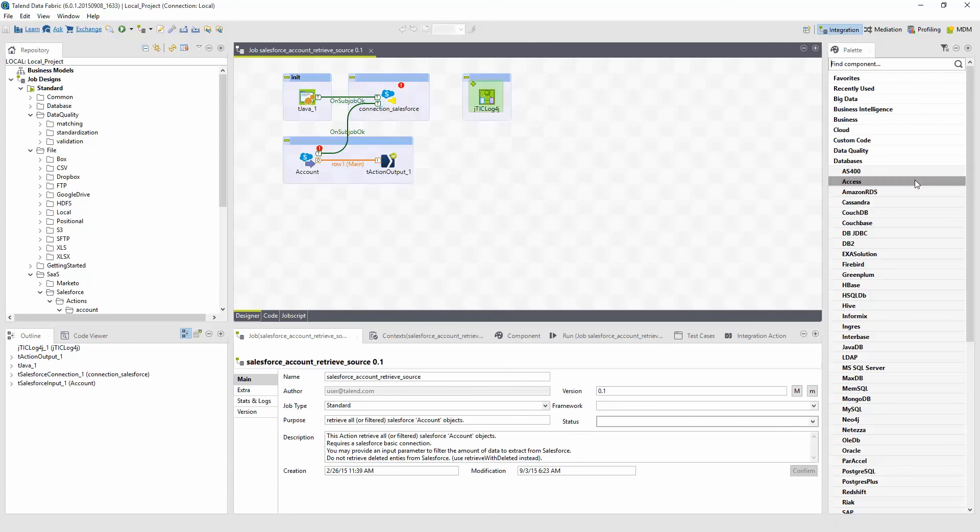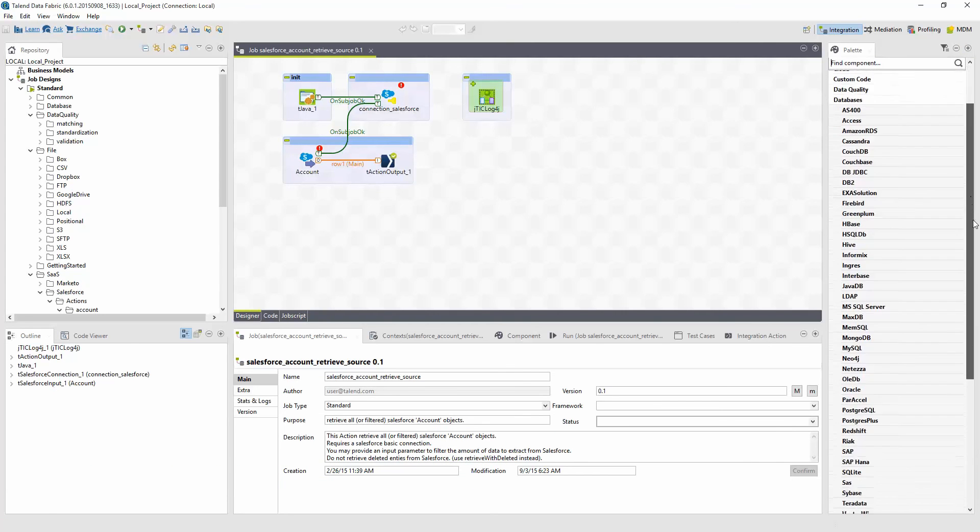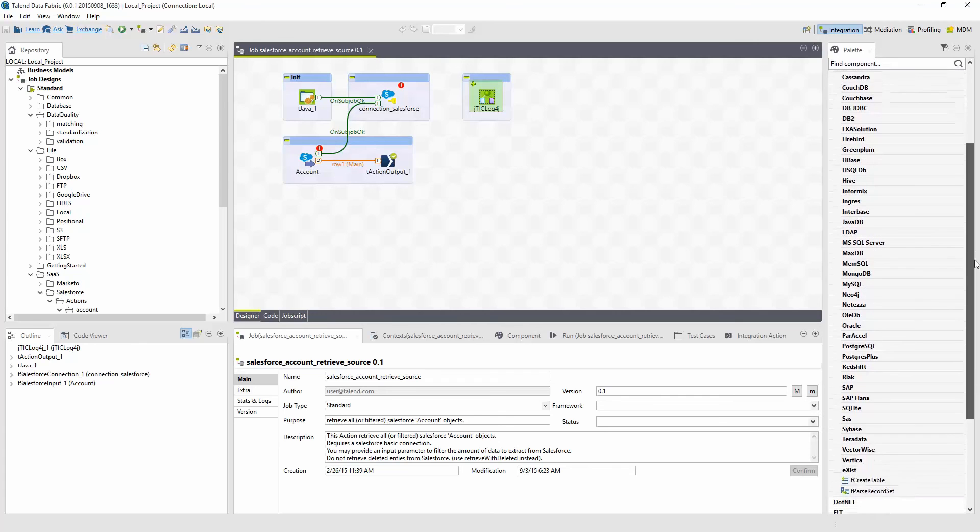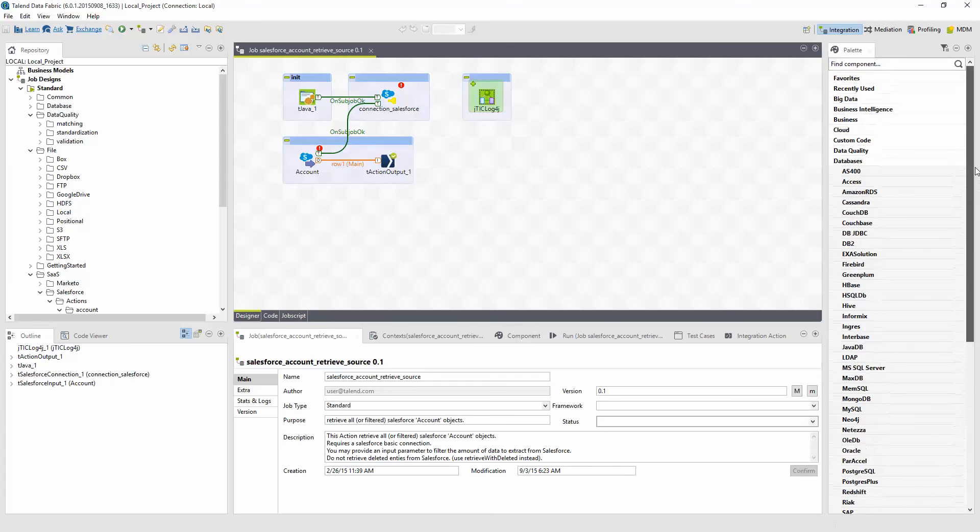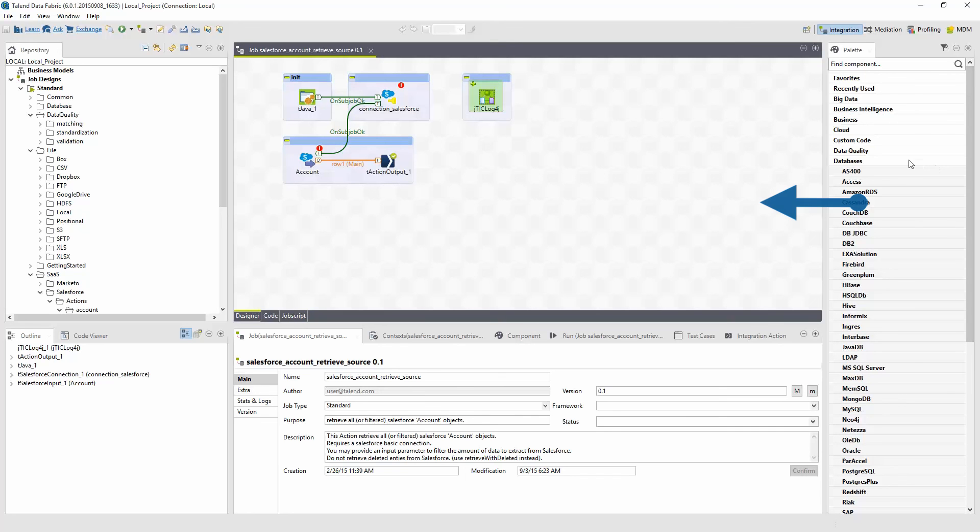For example, database components include all databases that Talon can connect to. If I want to add a component to the job within my design window, I'll simply select a component from the list and drag it to the design window.